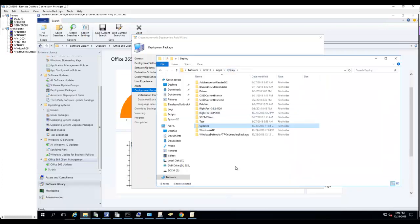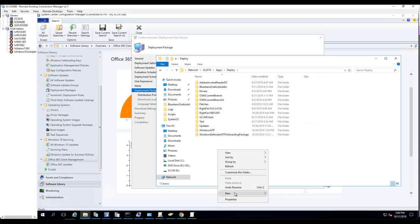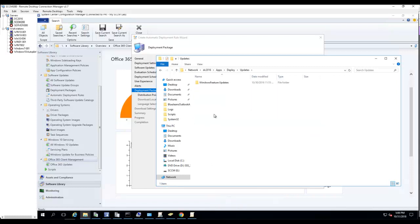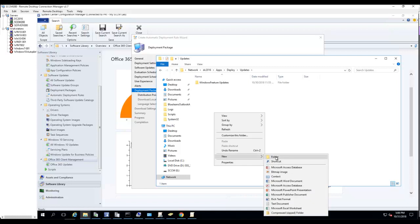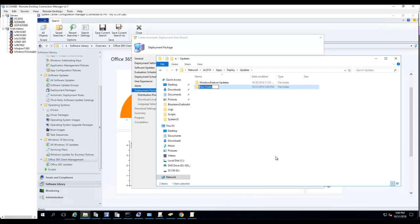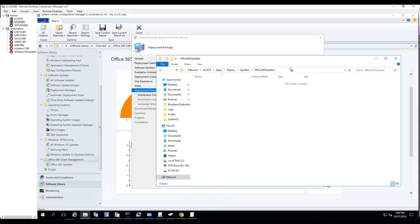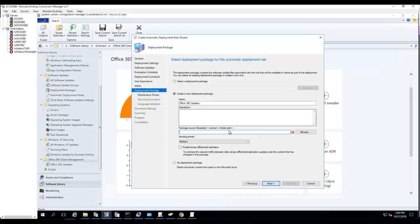For the path, let's create a new path. I'm going to put it under Updates, call this Office 365 Updates. Copy that and paste it here.